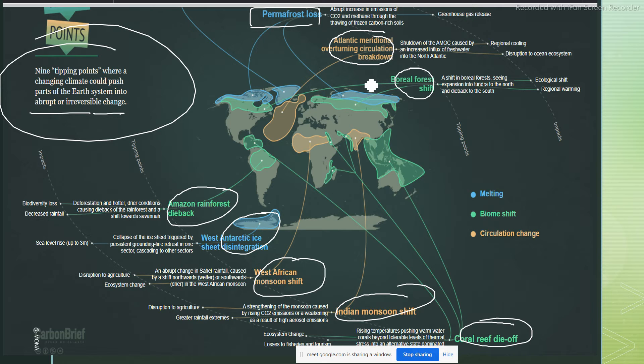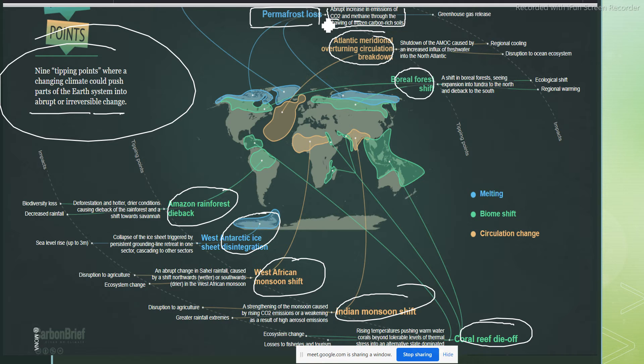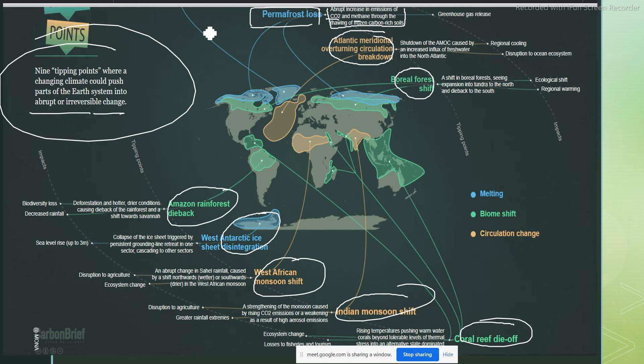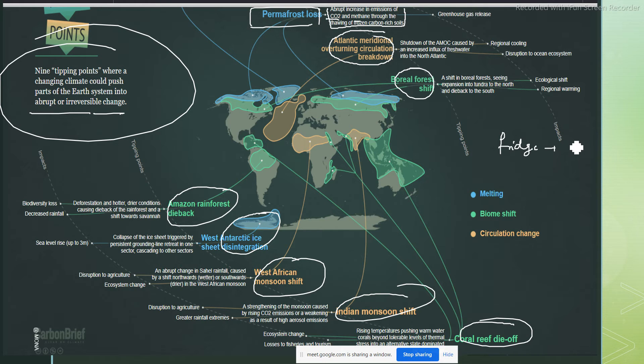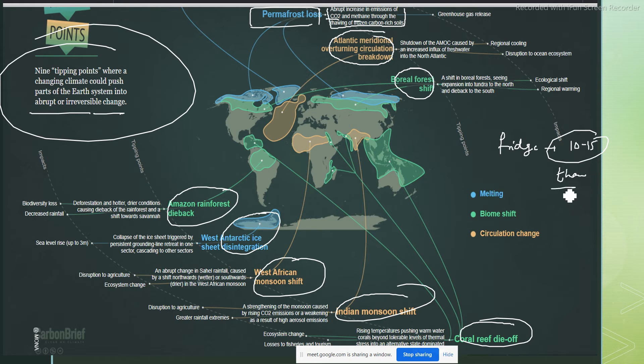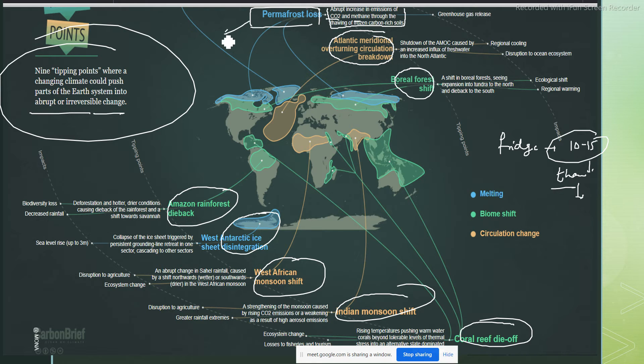Permafrost basically involves abrupt increase in the emission of carbon dioxide and methane through the thawing of frozen carbon-rich soil. Thawing means when something starts melting, so there is always an increase in the level of carbon dioxide. You remember when we take food from the fridge and keep it for 10 to 15 minutes so that it becomes thawed and comes to normal temperature? That means from the frozen state, it comes to the melted stage. That is called thawing, and that is called permafrost loss, and it's happening because of global warming.